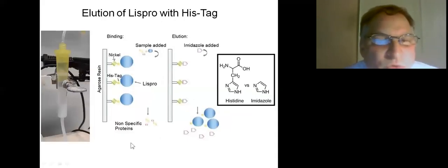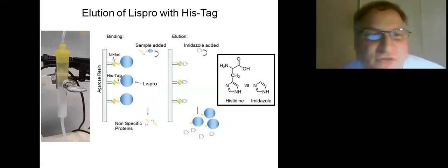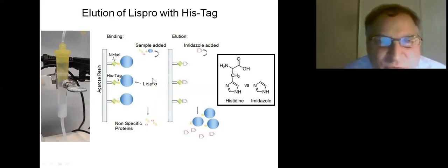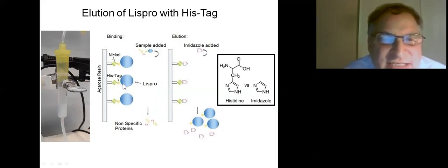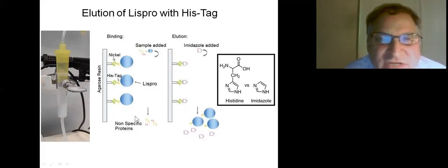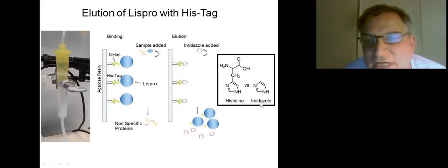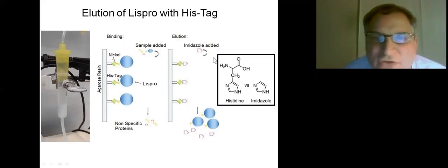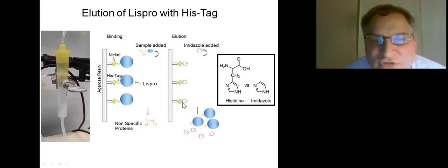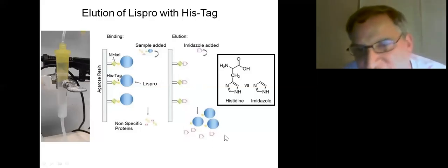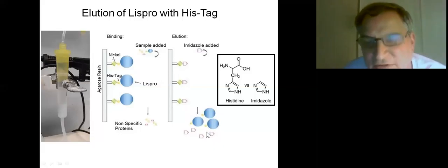For purification of Lispro, we're using a nickel column. The Lispro has been designed with six histidine amino acids attached to it, and that hexahistidine tag sticks to the nickel column while nonspecific proteins flow through. To elute, we use imidazole, which structurally resembles histidine and competes for nickel binding, displacing the Lispro. The imidazole that co-elutes must then be removed later by dialysis.